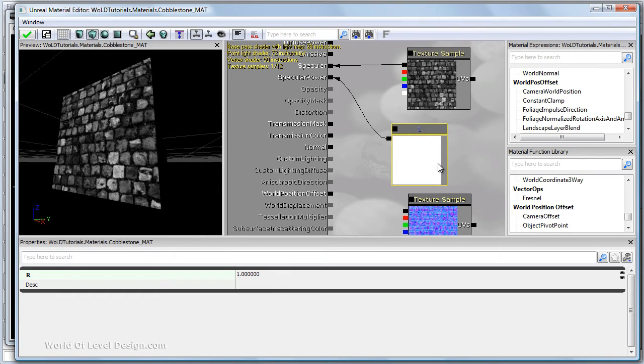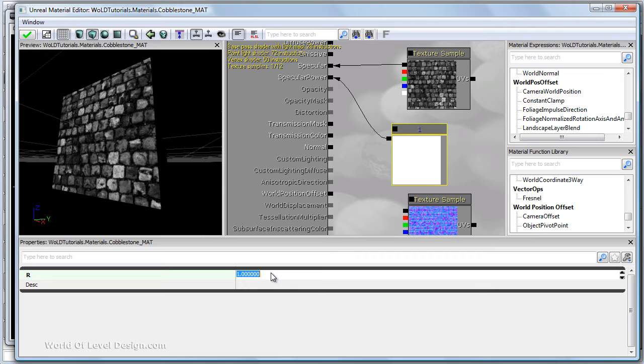If you want more defined and smaller highlight size within your material you need to bump up the specular power to a higher value. Let's say we do 50. Now we get a more focused highlight.